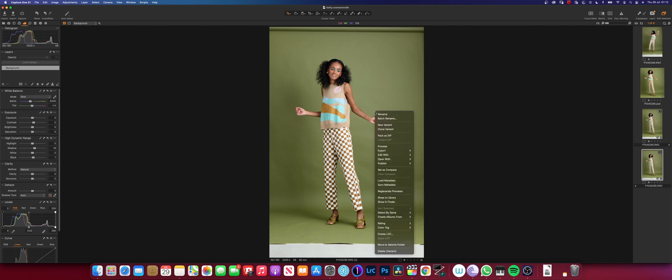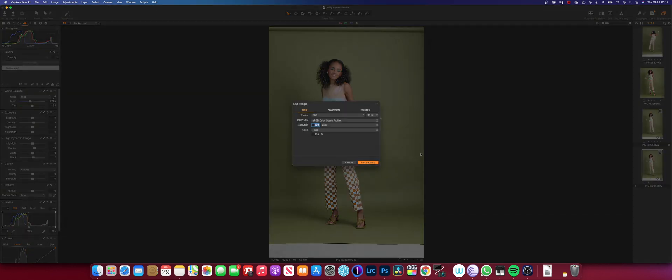I right-click and head to Edit in Photoshop. My export recipe is: Photoshop PSD, 16-bit, color profile sRGB, resolution 300 pixels per inch, scale fixed at 100%. Then I click on Edit Variant.